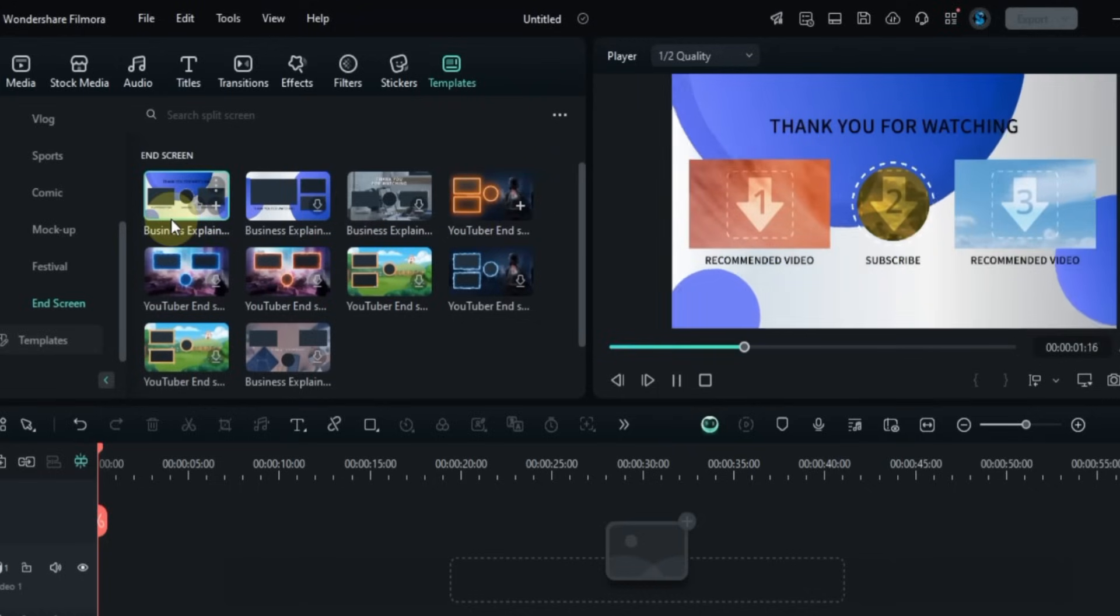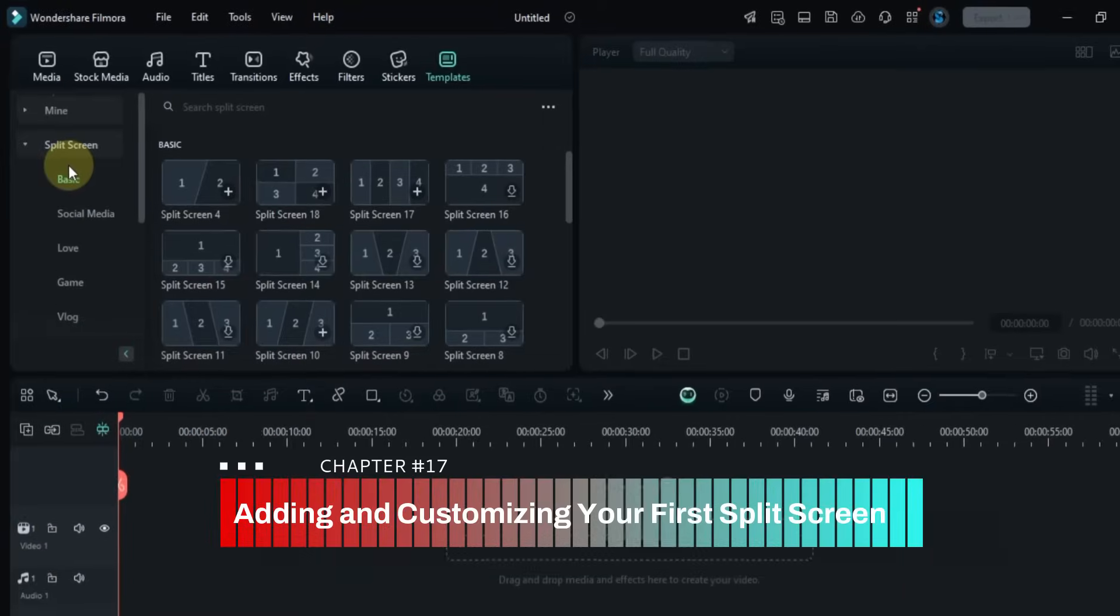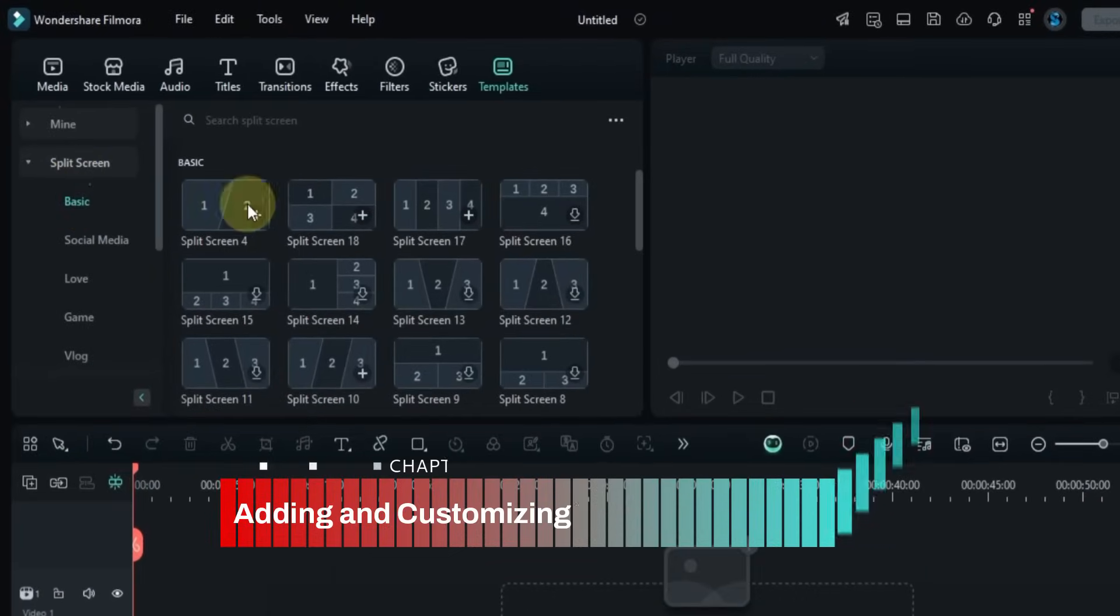And finally, the End Screen section gives you perfect split screens for YouTube outros and social media links. Now let's try out three different split screens so you can learn how they work.